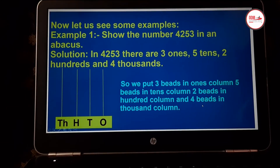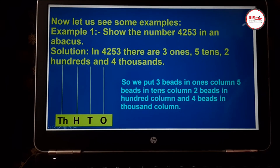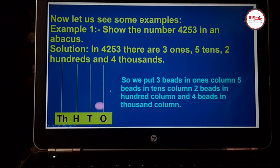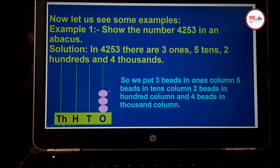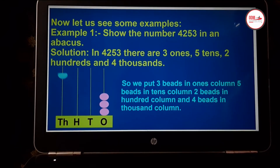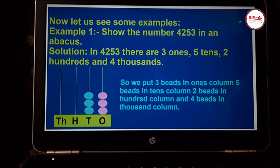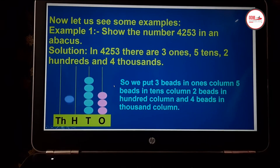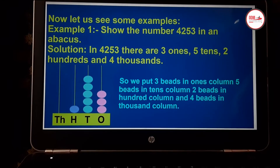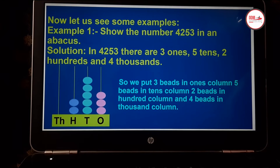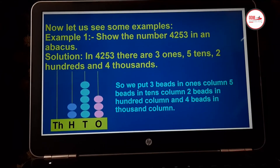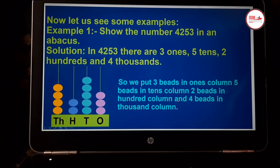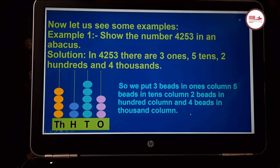Now children, let us see some more examples. Show the number 4253 on an abacus. How many beads are you going to put in the ones place? We are going to put three pink beads in ones place. Five blue beads in the tens place. Two purple beads in the hundreds place. And four yellow beads in the thousands place. So we put three beads in the ones column, five beads in the tens column, two beads in the hundreds column, and four beads in the thousands column.